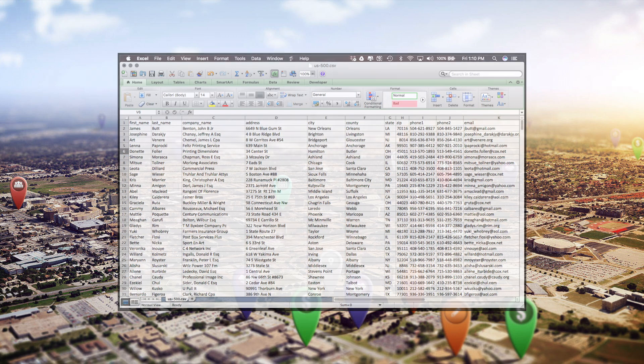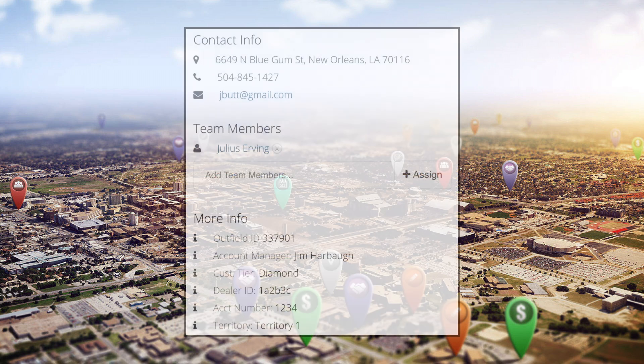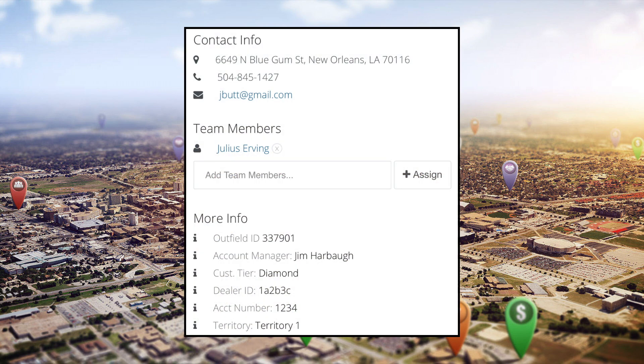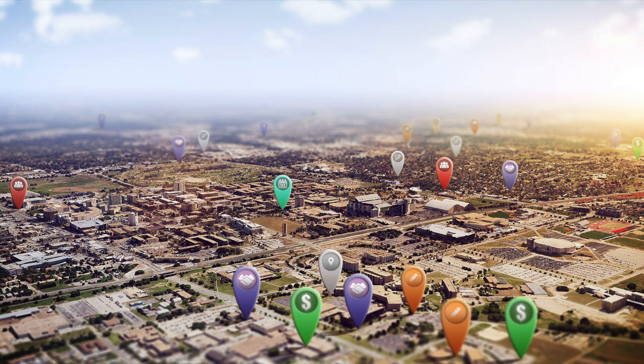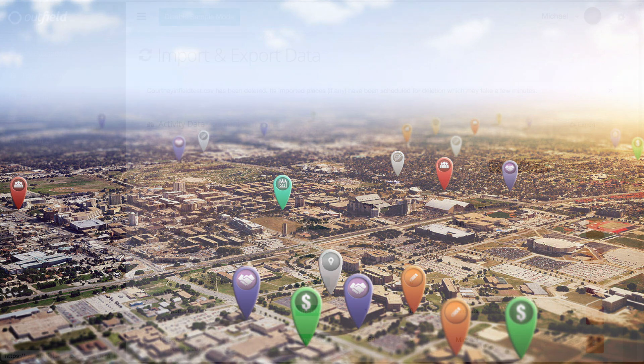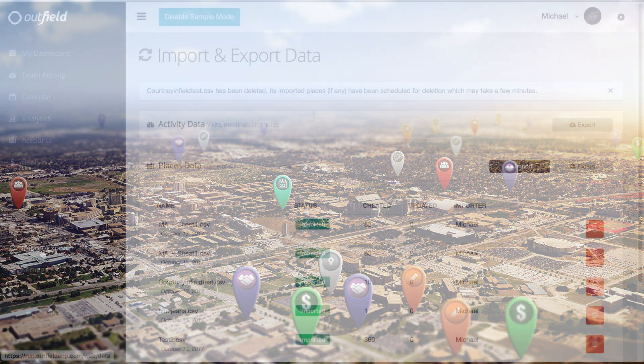Outfield also enables you to add in custom fields and import those with all of the other basic information. Before we get started, we must first make sure we have a suitable file to import. If you have any questions on what your file should look like, check out our CSV creation video.